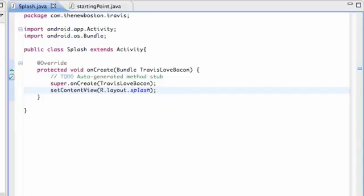What's up my gangstas? Welcome to your 13th Android tutorial, again with me, Travis, for the New Boston.